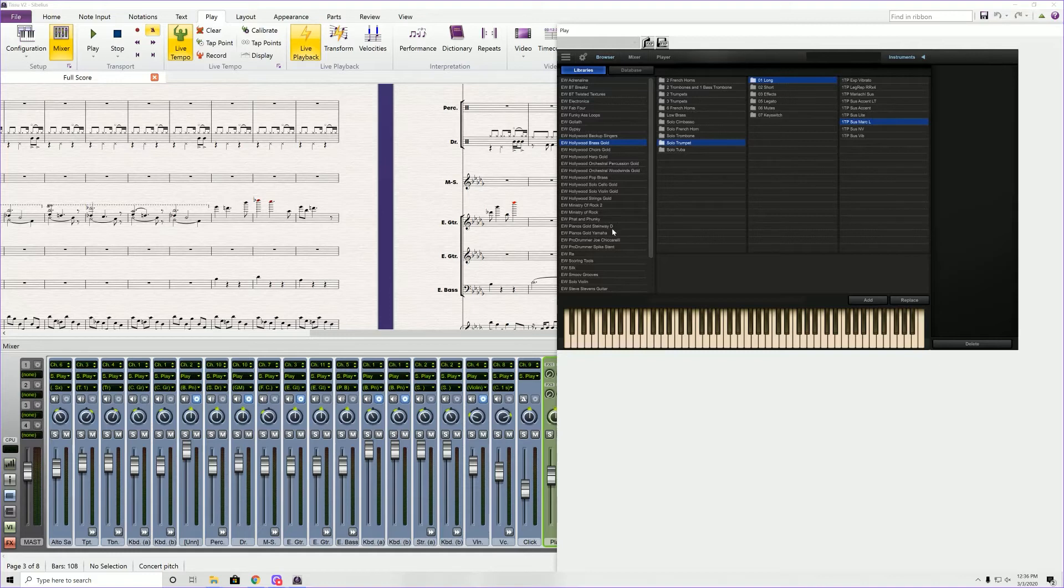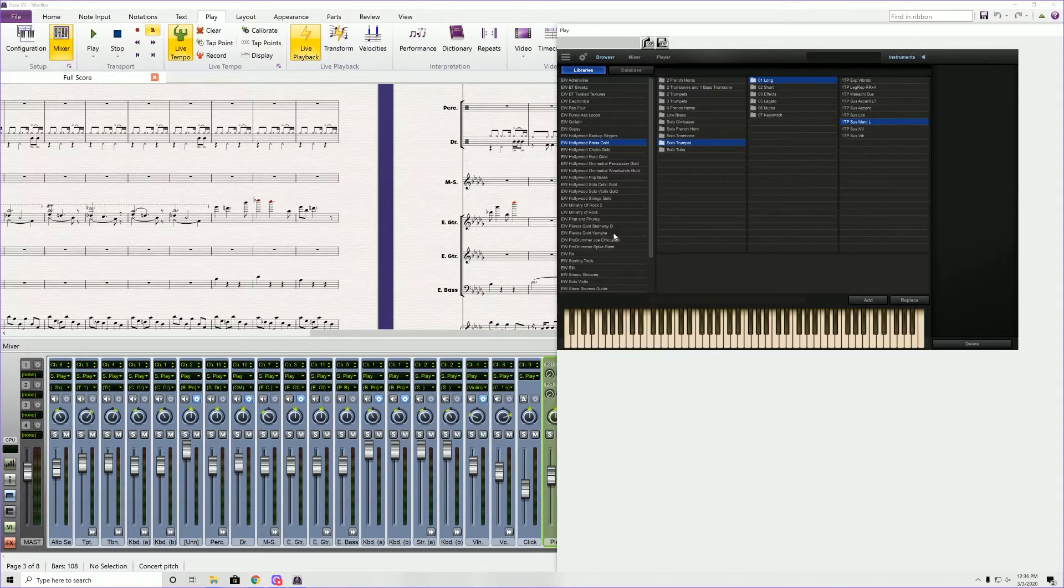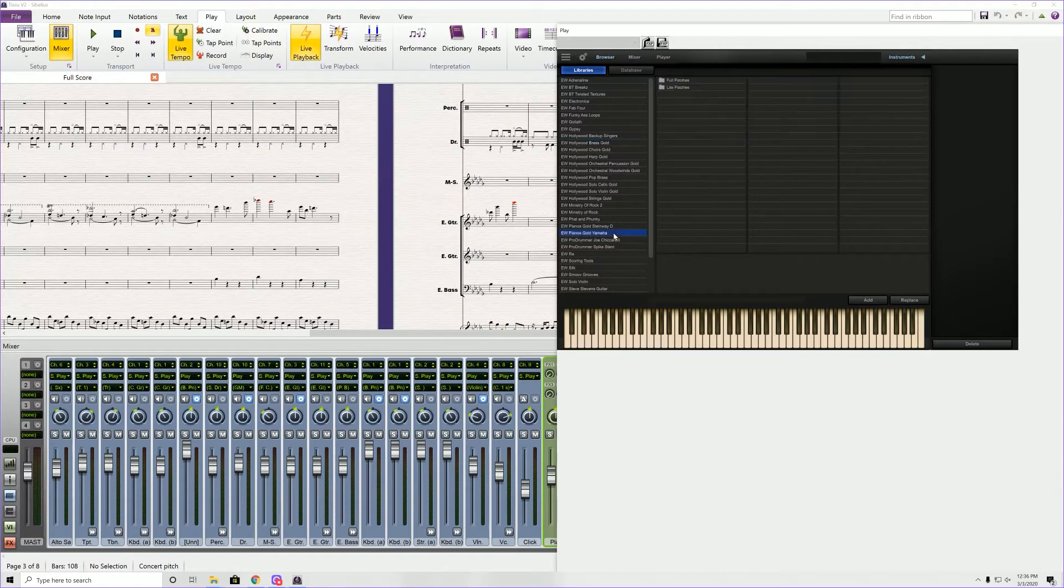So as you can see, I have East-West Piano Steinway and Piano's Gold Yamaha. For this composition, I really like Yamaha, so we're going to go with that one.